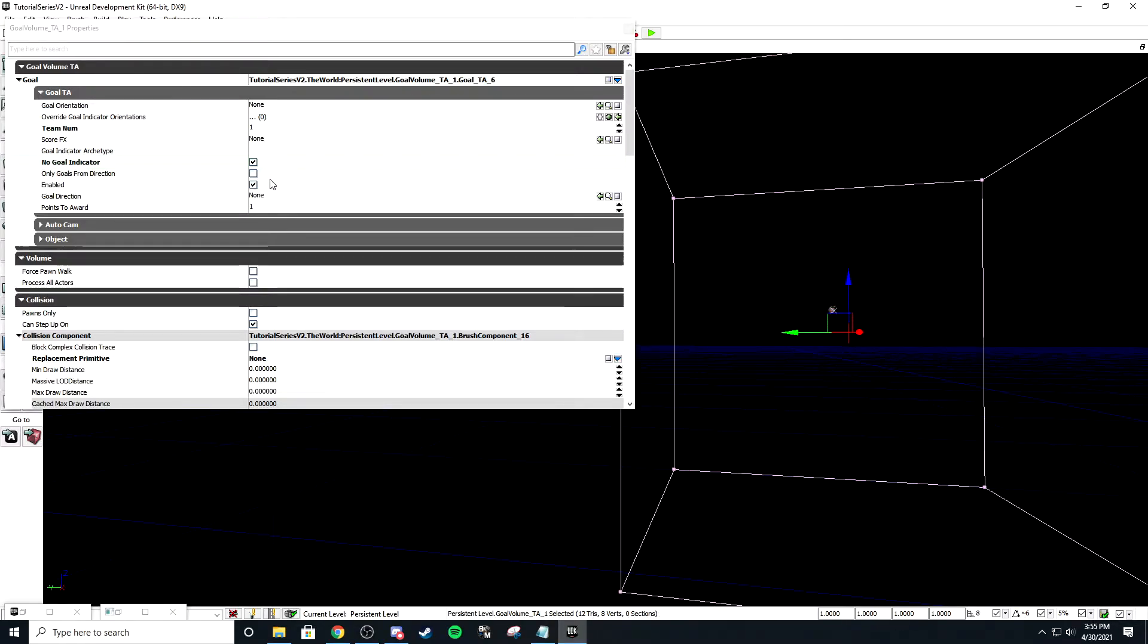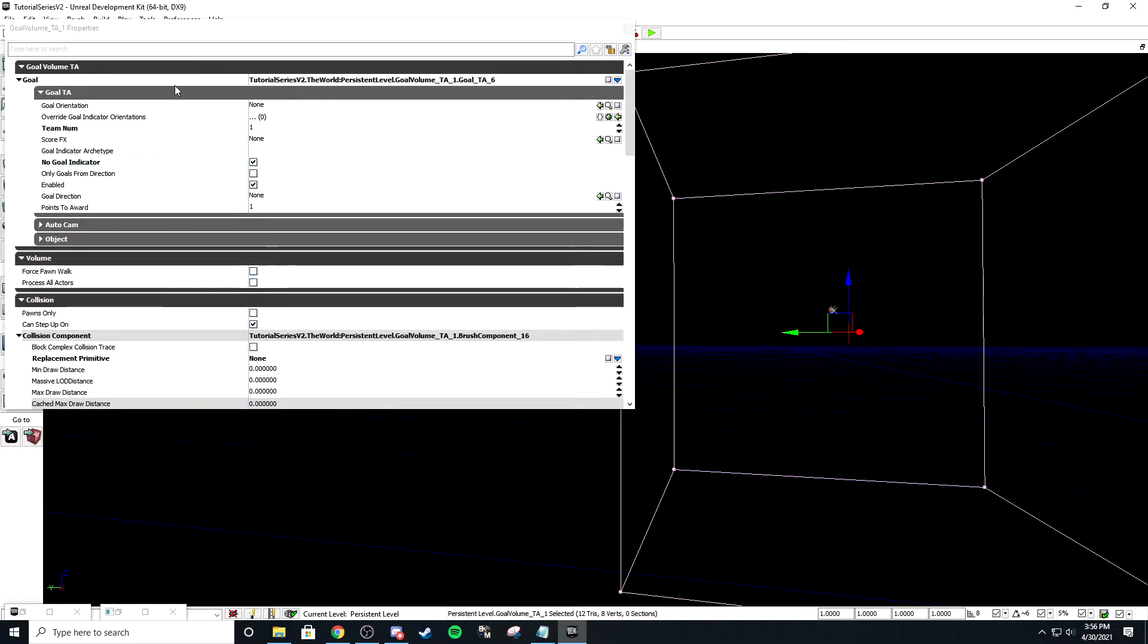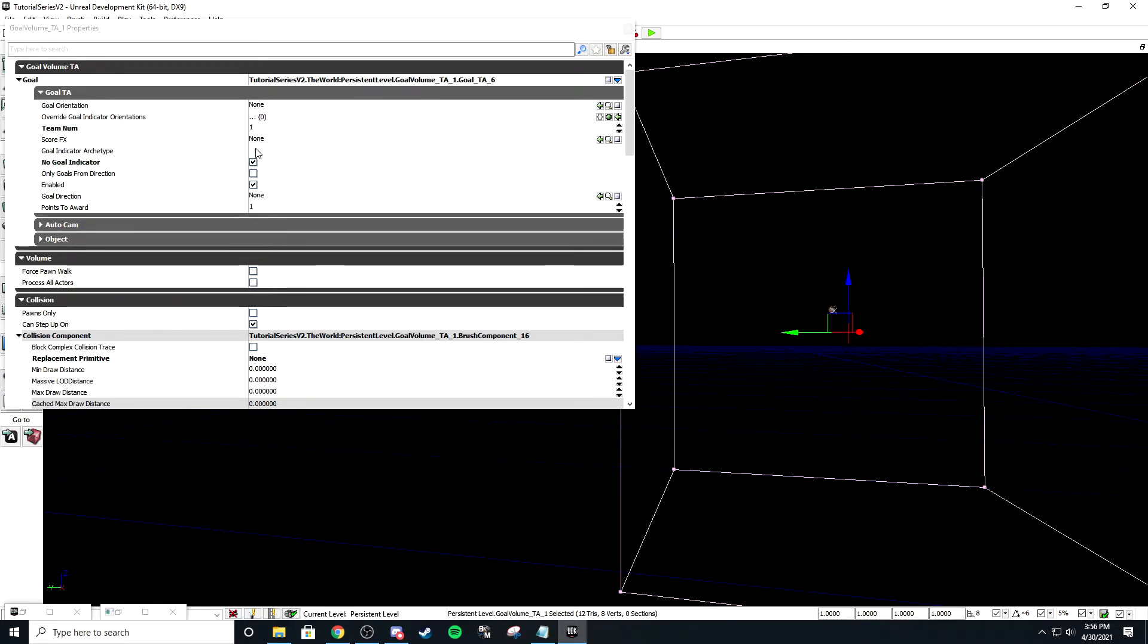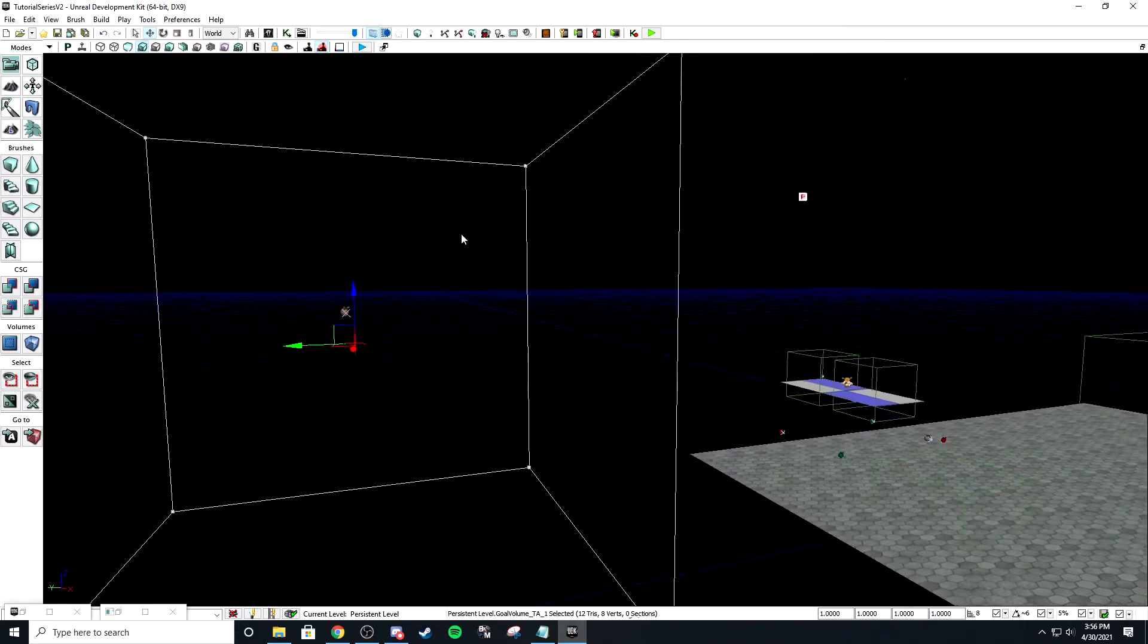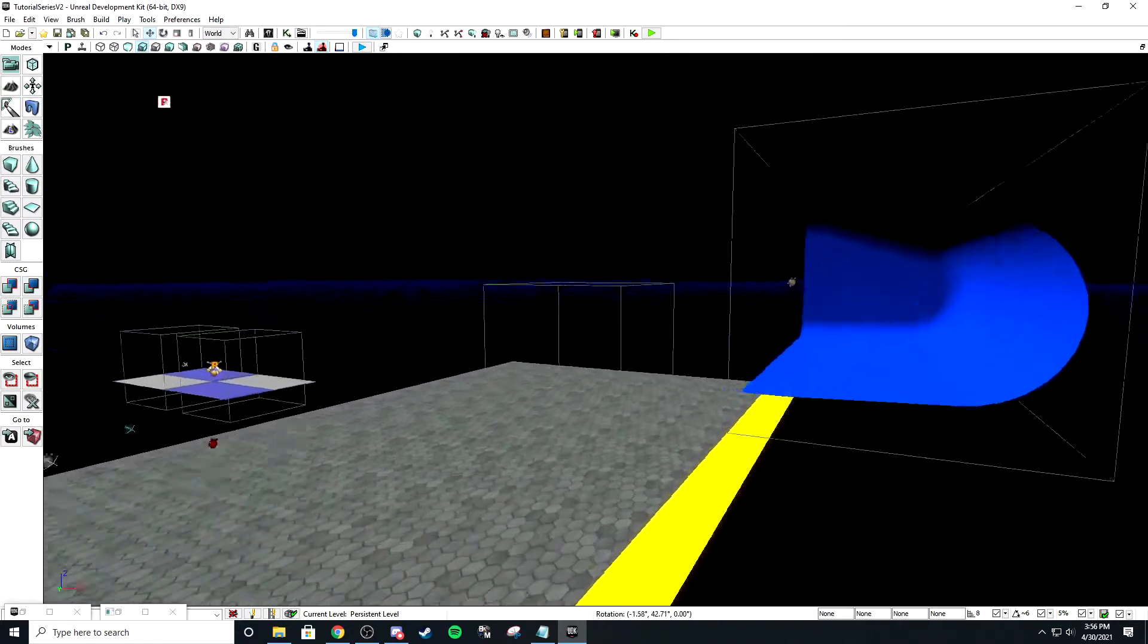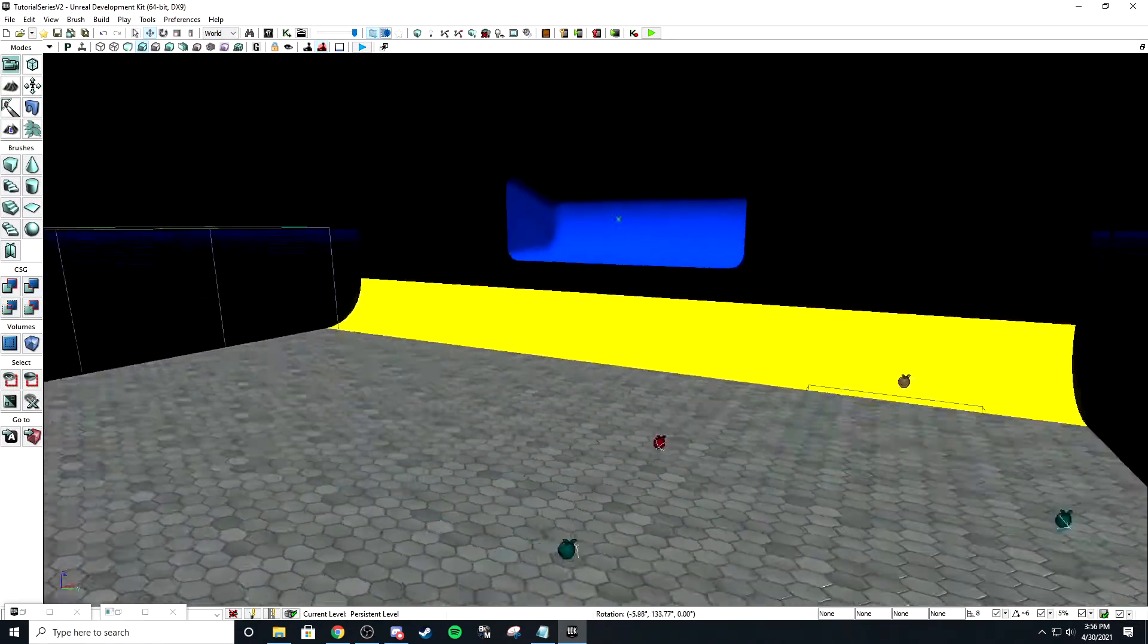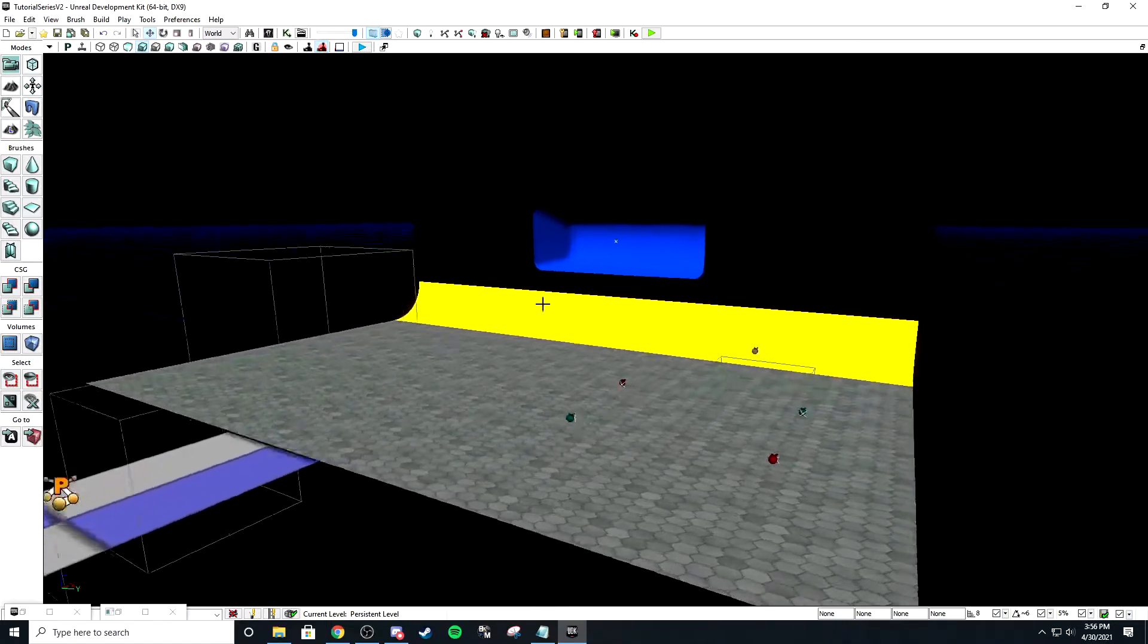For this, the goal indicator matters because the ball is going to teleport inside of this goal volume. It's not going to play a goal explosion. So if we check no goal indicator, we don't have to worry about goal orientation, the direction, or typing in the archetype.